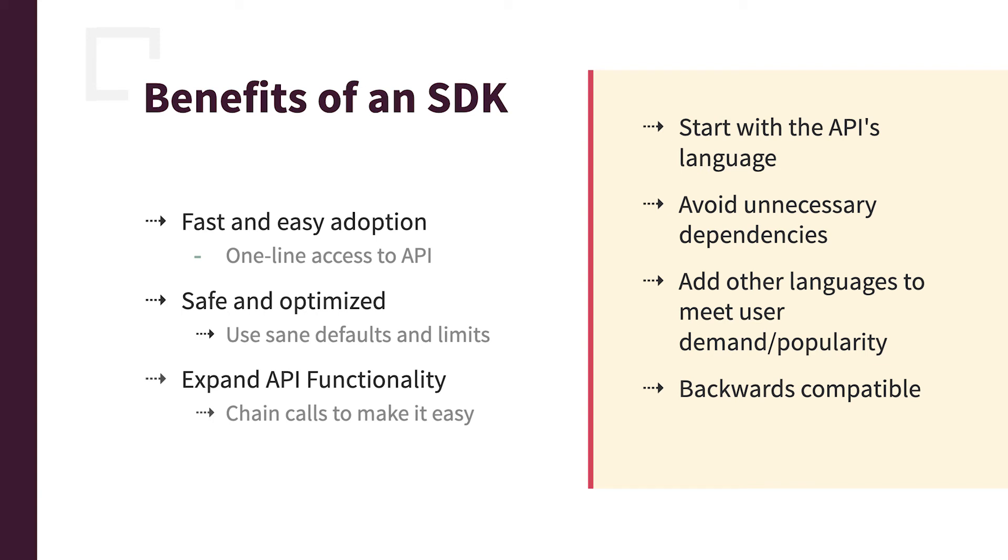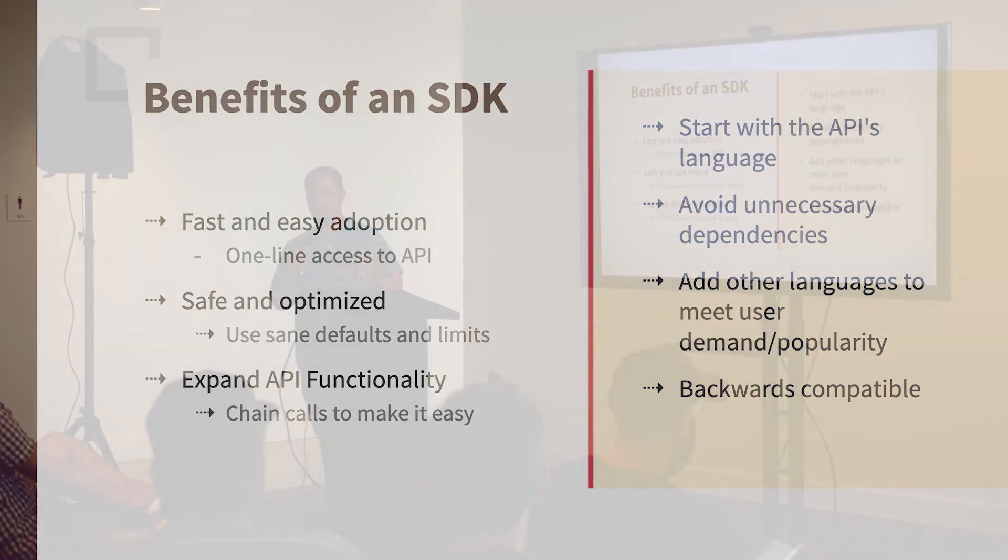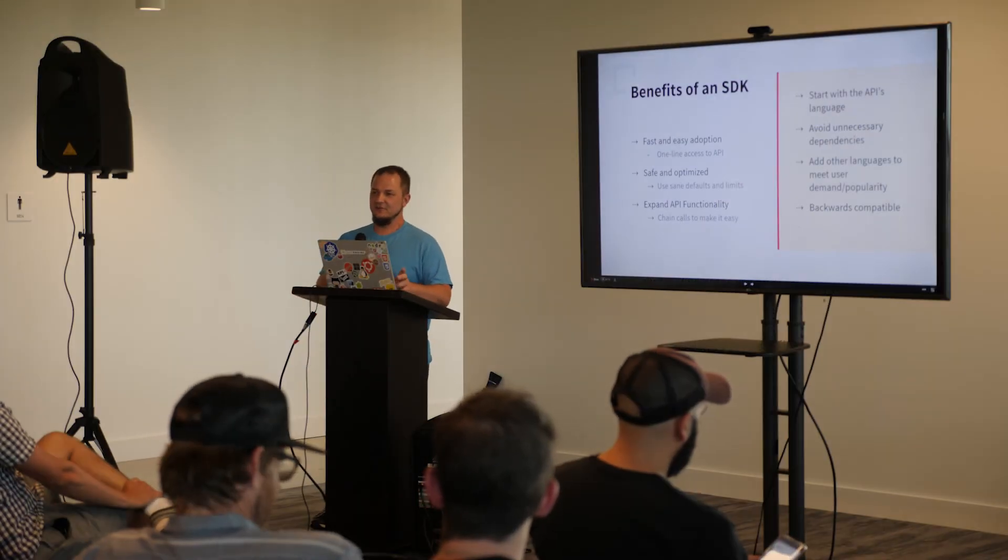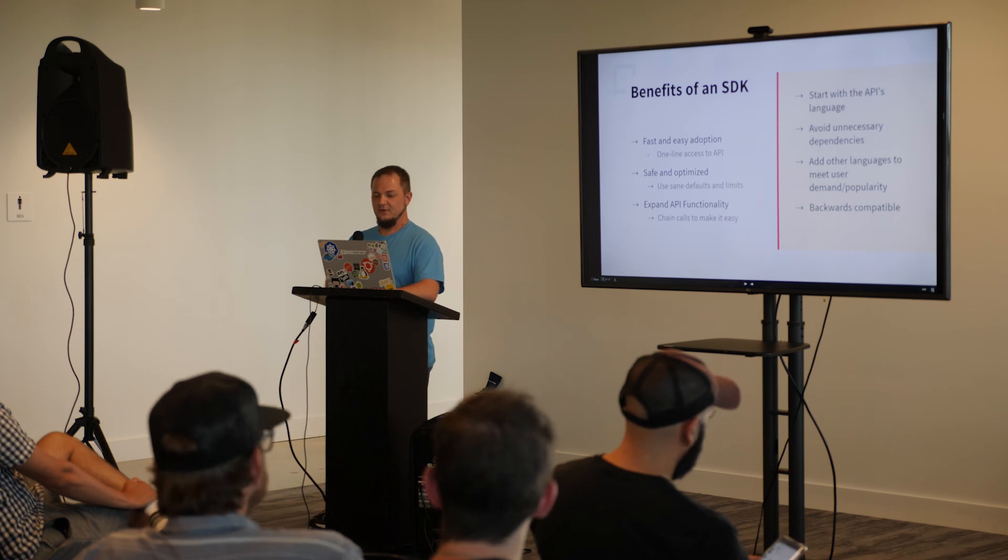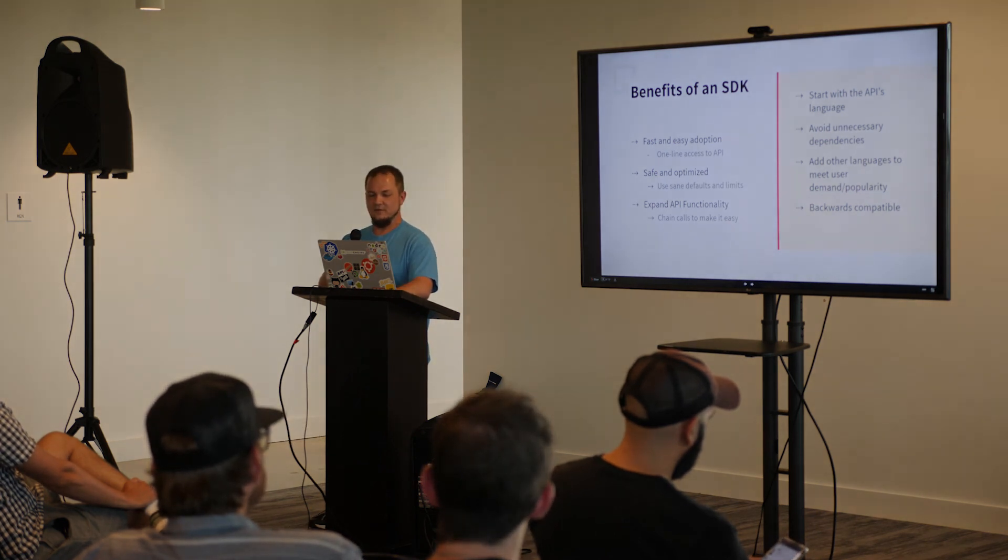And then add other languages as people start using it and start asking for them. Listen to them and build up an SDK for Java. And then as it grows, people start using it more and you'll start building more SDKs with more languages. And then the other thing is make sure it's backwards compatible because you're never sure what the client is using and you can't force an upgrade. So with your SDK methods, make sure that it can handle itself and is always backwards compatible to avoid any sort of troubles and complaints.